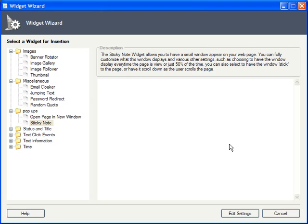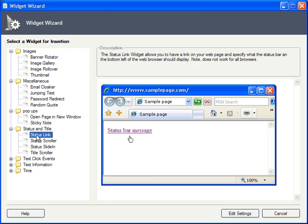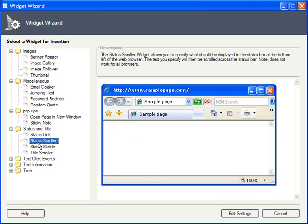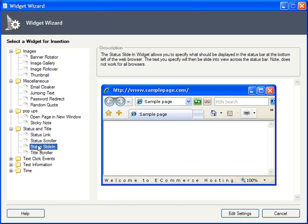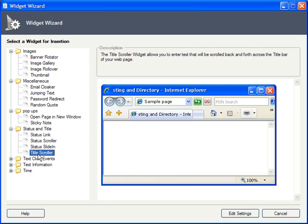Status and Title affect what's happening in the status bar of your user's browser. Rather than displaying a URL, the Status Link widget will display any text message you want. But why be boring about it? You can animate your status message with Status Scroller and Status Slide-in. And, if your web page has a really long title that doesn't seem to fit on a tab, the Title Scroller widget can help with that.